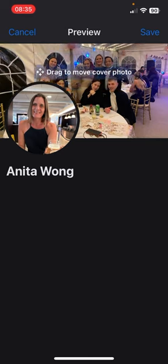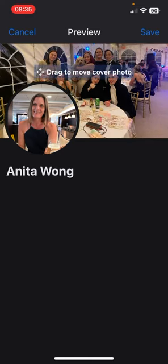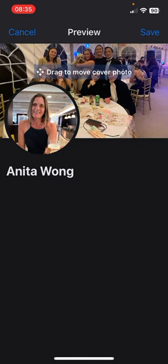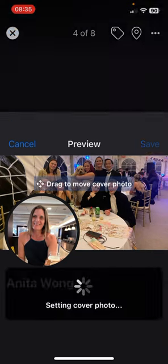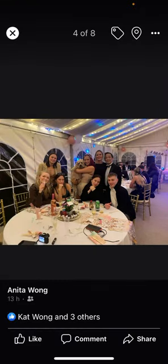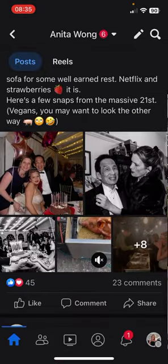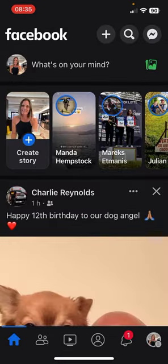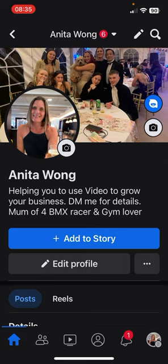Move it up and down to get everyone in the photo, and then go ahead and click Save. To check that it's gone there, just close that one down, go back to your home, click on the picture of you, and as you can see I've now got a new cover photo.